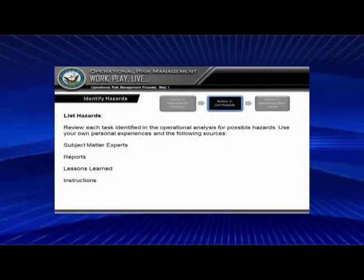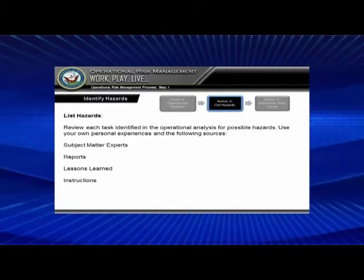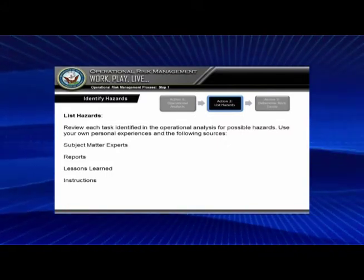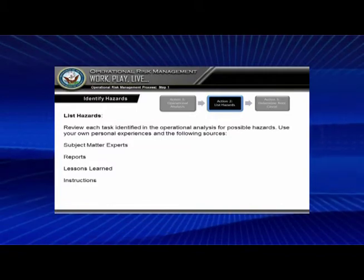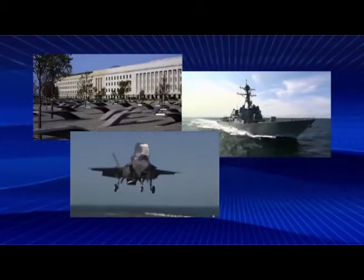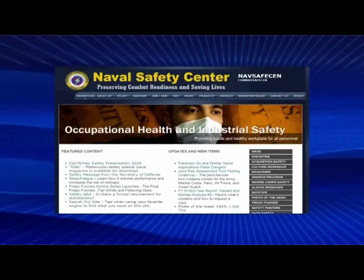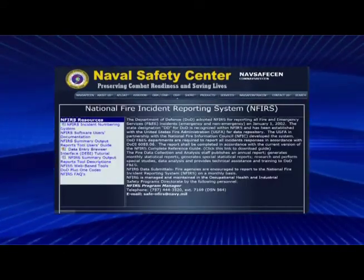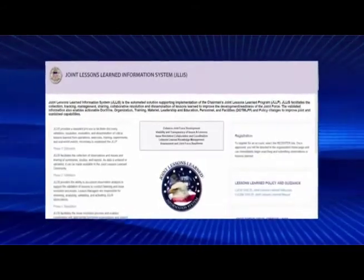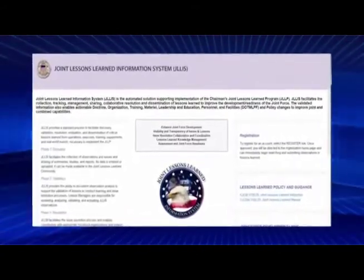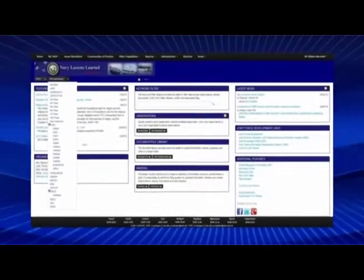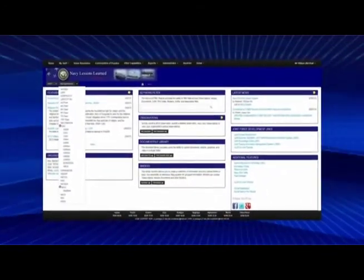The next step is to list the hazards for each of those sub-steps. Take your subject matter experts and start breaking things down. You can use reports your command might have, check the Safety Center's website, and also use the J-List or N-List — the Joint Lessons Learned website and the Navy Lessons Learned website — to see if there are any lessons learned or best practices already out there. Also consult your instructions.